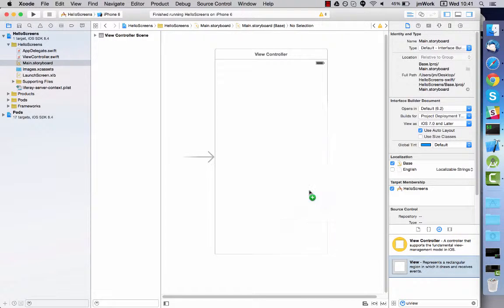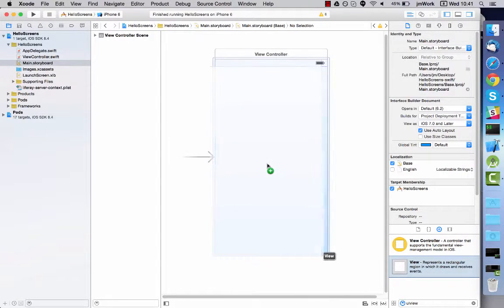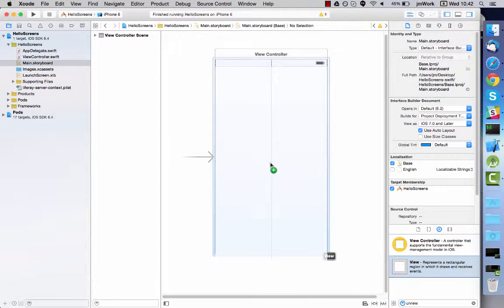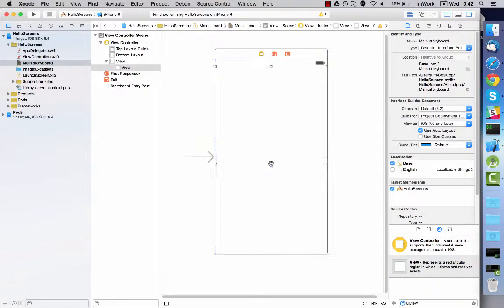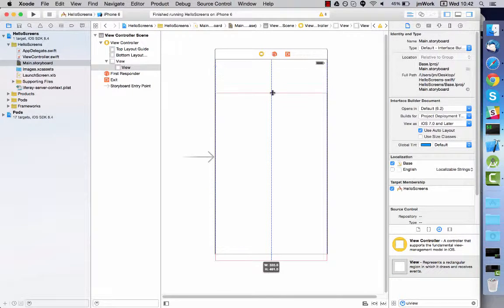Now drag and drop a UI view into your view controller. You can adjust the size and position as usual.